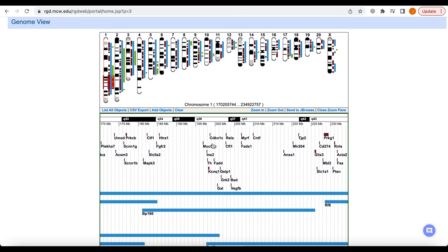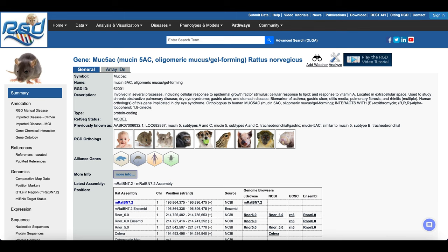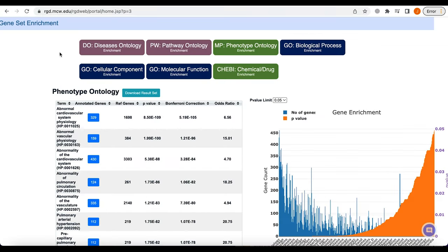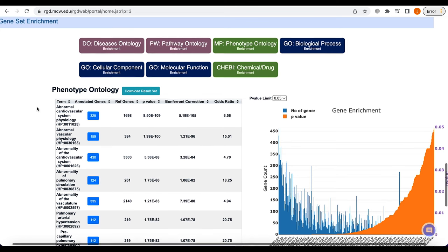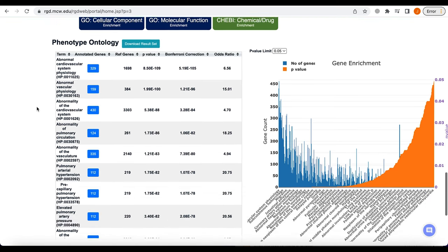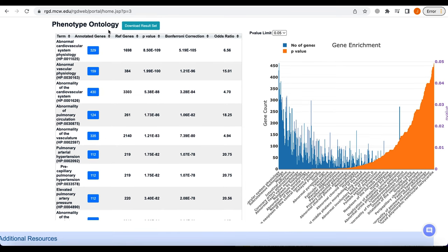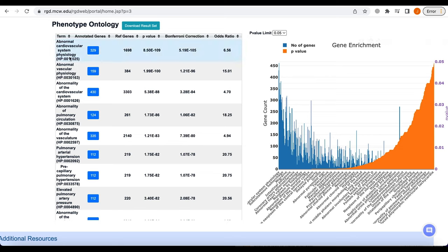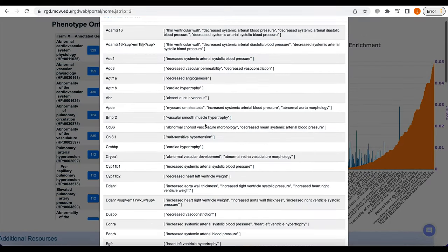The zoom can be toggled using the zoom in and zoom out buttons to obtain the desired view. Clicking on any object in the horizontal display will direct the user to the object's report page. GeneSet Enrichment in the MOET tool is also available to researchers for gene annotations to seven different ontology tabs. The gene list from above is automatically submitted to the embedded tool for analysis. Given this gene list, MOET returns significantly overrepresented ontology terms using a hypergeometric test and provides nominal and Bonferroni-corrected p-values and odds ratios for the overrepresented terms.